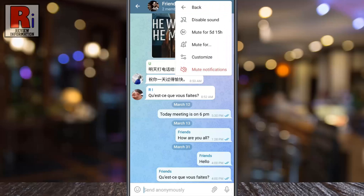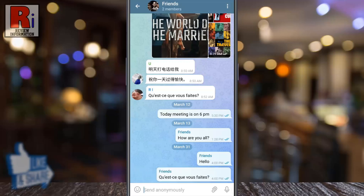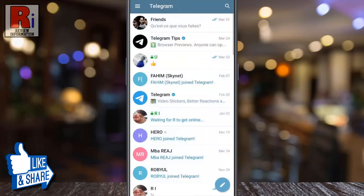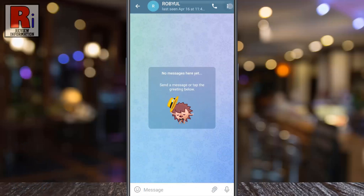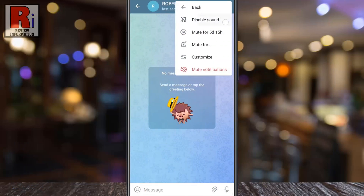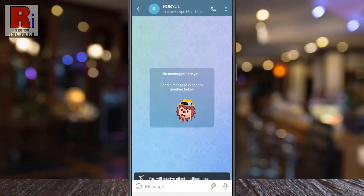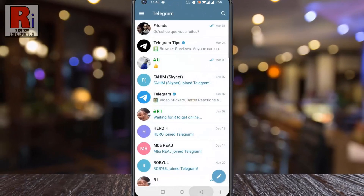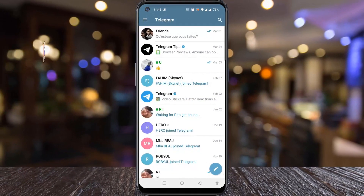From this menu tap on disable sound. That's it. From now on you will receive silent notifications — that means you will get notifications without sound from this chat. So in this way you can turn off sound without disabling notifications on Telegram chat.